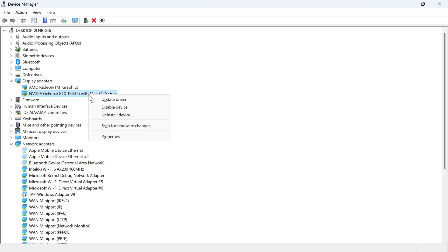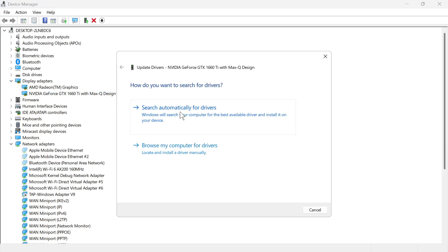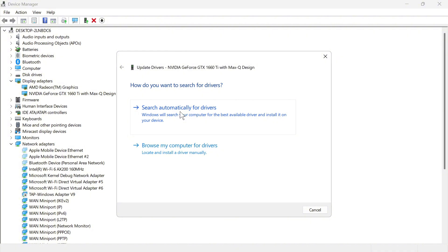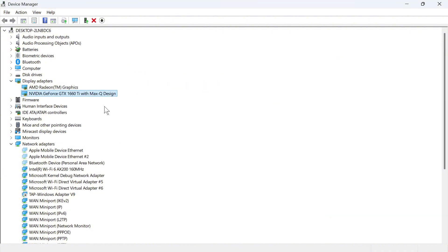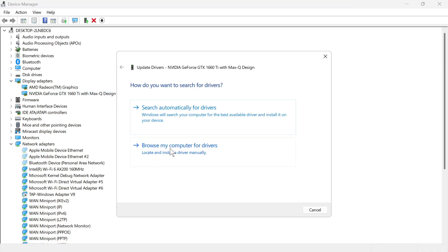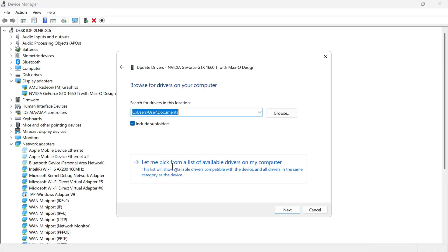Once you've done that, right click on the driver and click on Update Driver, then press Search Automatically for Drivers. Once you've done that, right click on the driver once again, click on Update Driver and this time press Browse My Computer for Drivers.